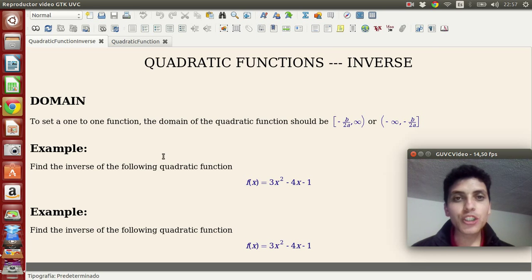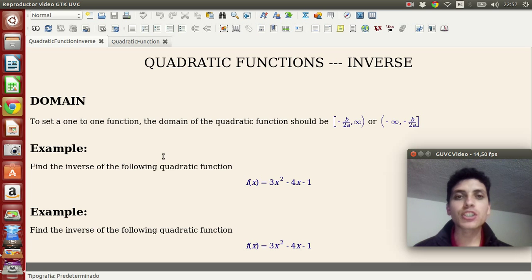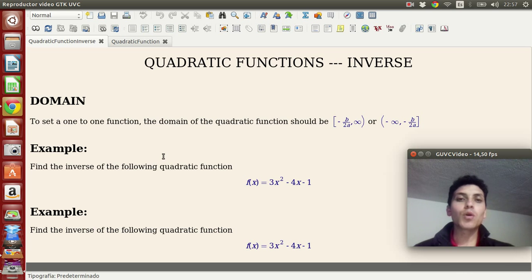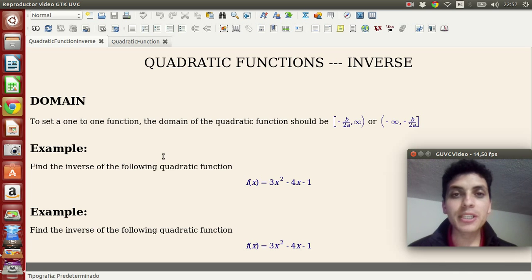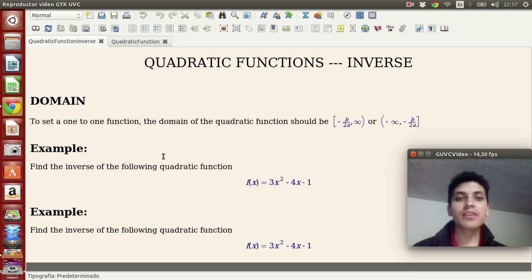Hi! I'm going to show you how to find the inverse of quadratic functions. I'm Hugo and I hope that you enjoy the video.